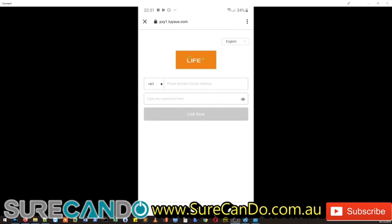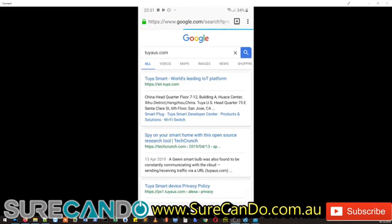So t-u-y-a-u-s dot com, if you have a look at that on Google, do a Google search, there we go you can see.